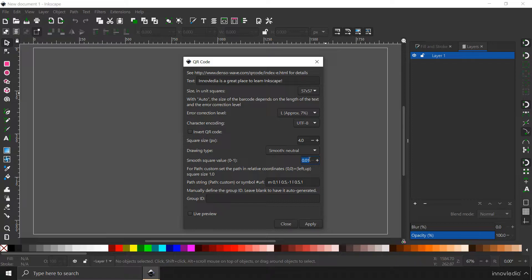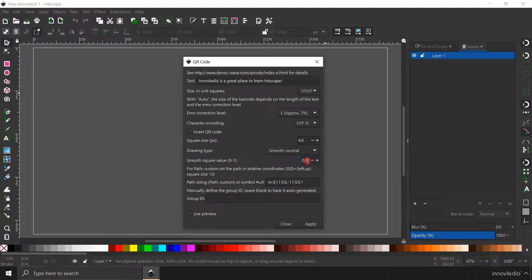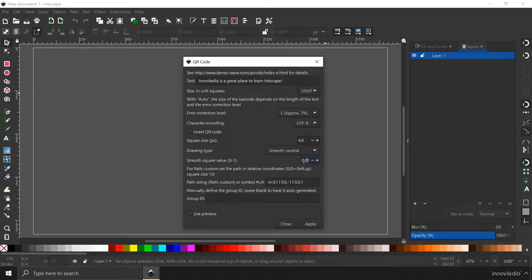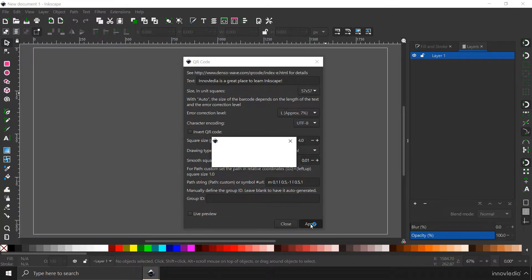But as I don't want any rounded corners, I have typed in here 0.01px which will keep the corners sharp. Now, rest of the settings, you can leave it to default and click on this apply button to create the QR code.